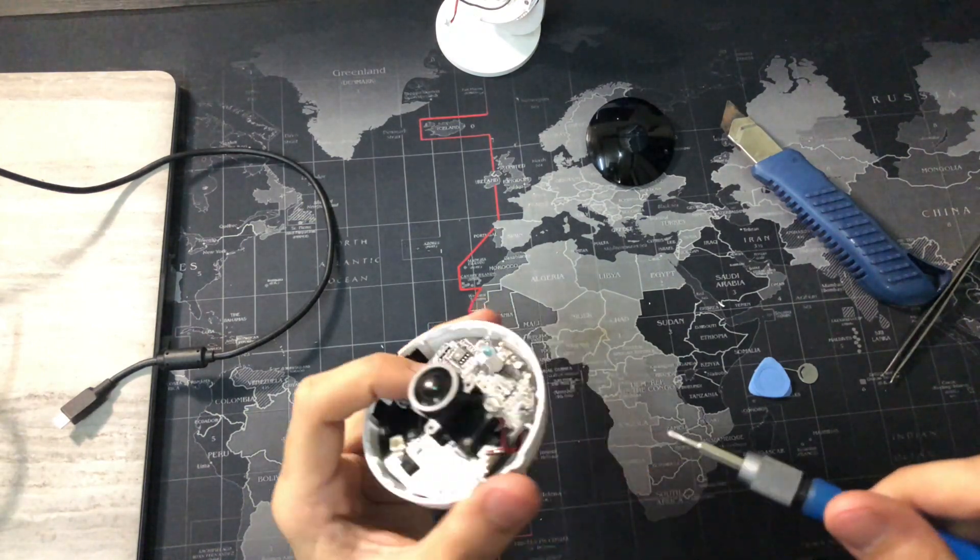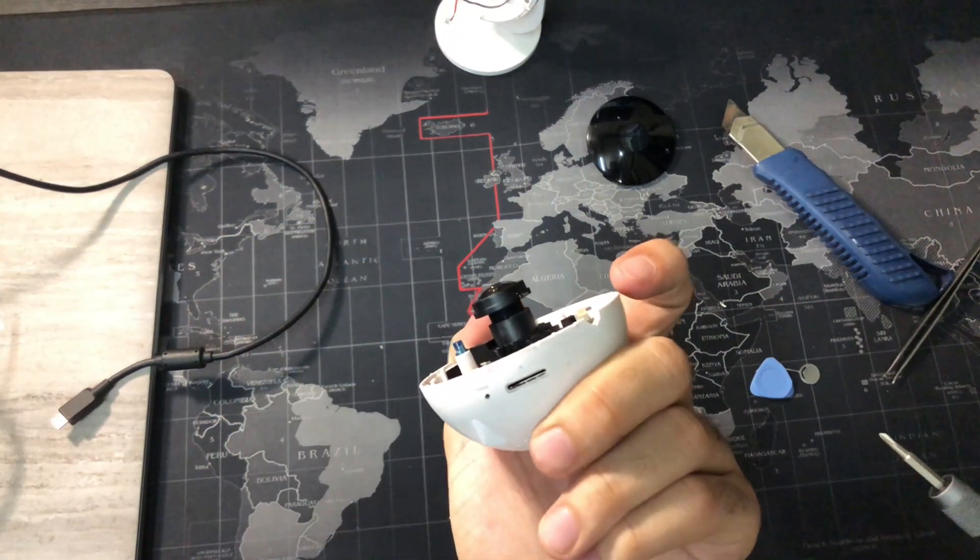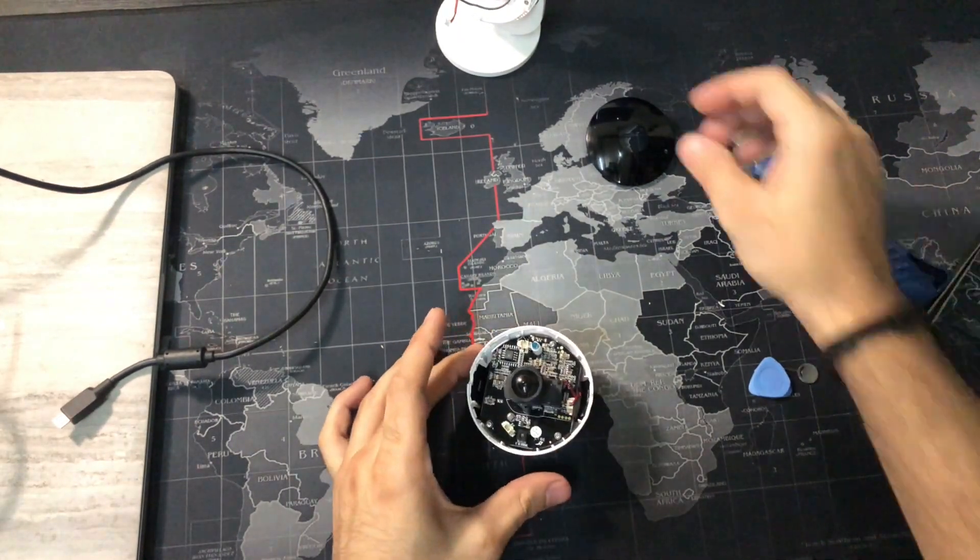Even after tightening the screws, it tends to misalign easily.